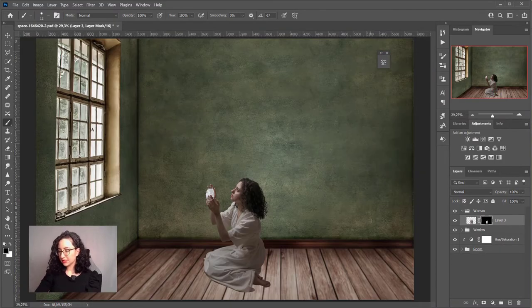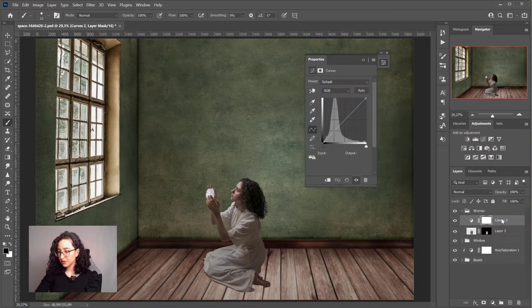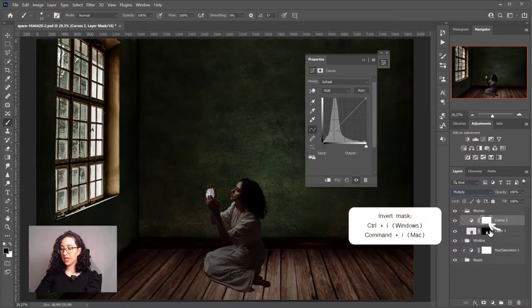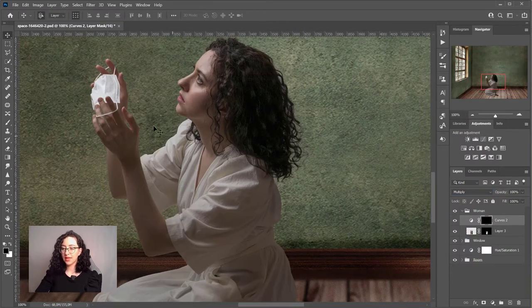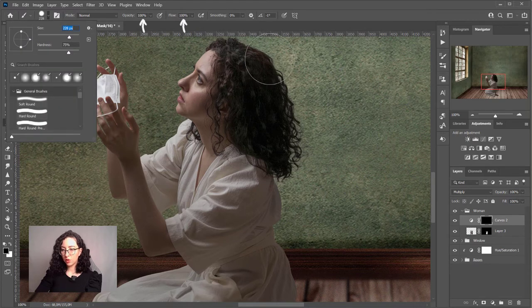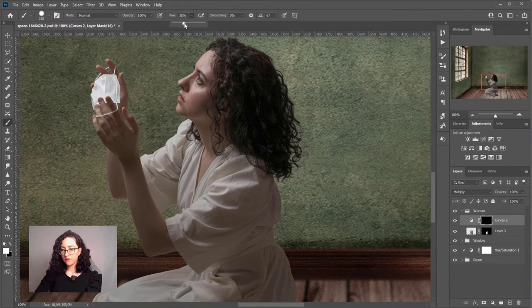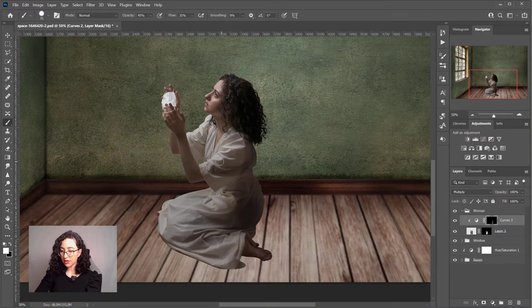Now this has been properly masked. I want to add a little bit more volume, so I'll add a curves adjustment layer, change the blending mode to Multiply, invert it, and clip it to the subject so it only affects the subject. With a pretty big brush at about 45% opacity and 35% flow, I'll start painting on the mask in the areas where the subject will have a lot of shadow, also emphasizing the shadows created by the folds.